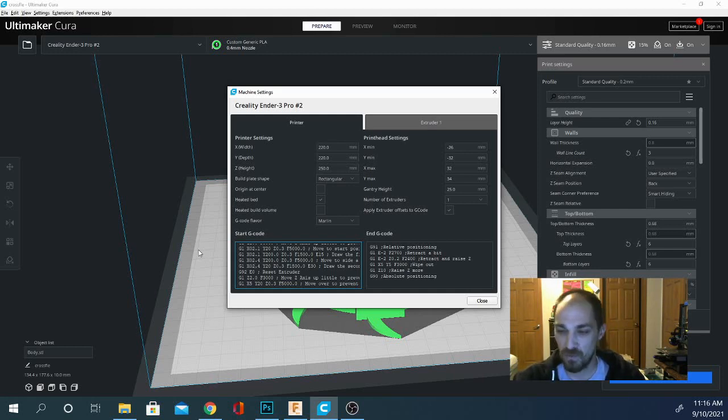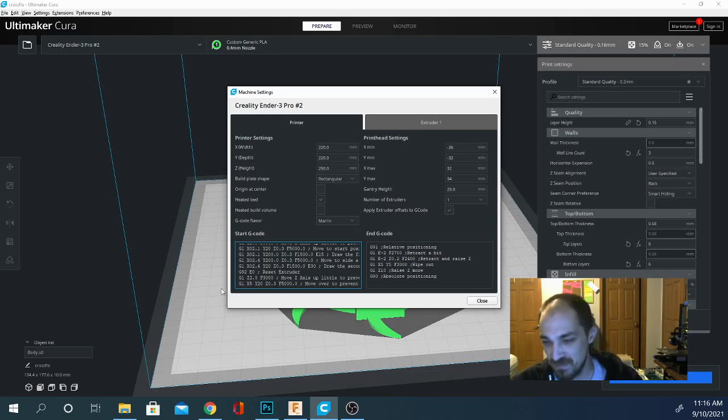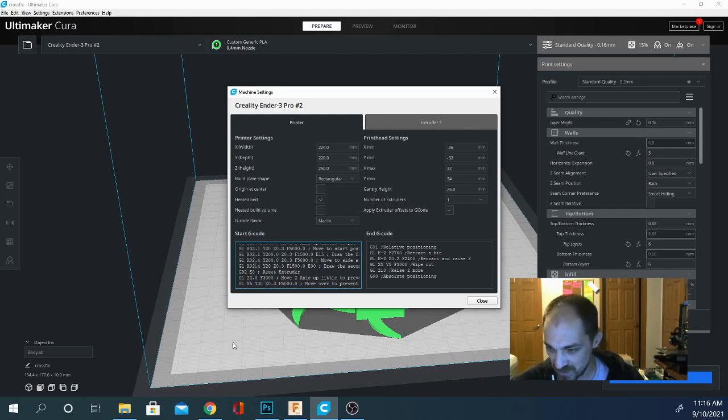Moving it back and forth to the left and right is pretty simple. You just want to adjust the X in these four lines right here that say G1. So that's basically going to be it.